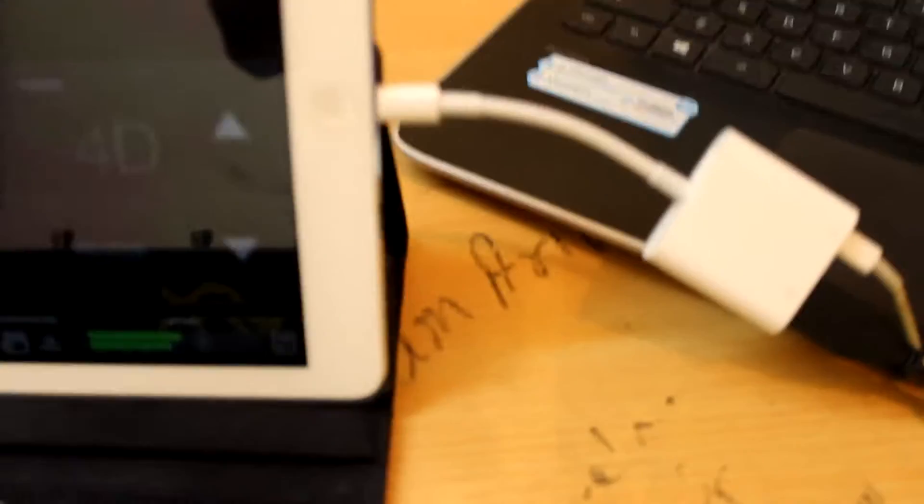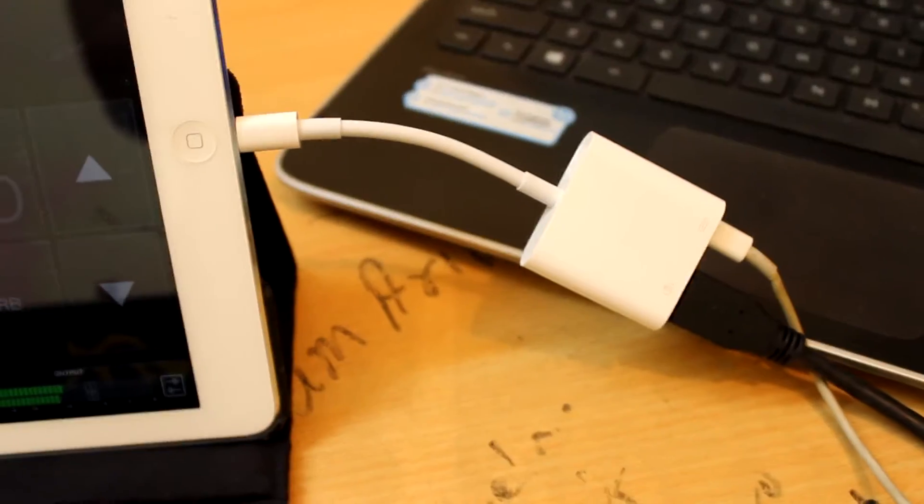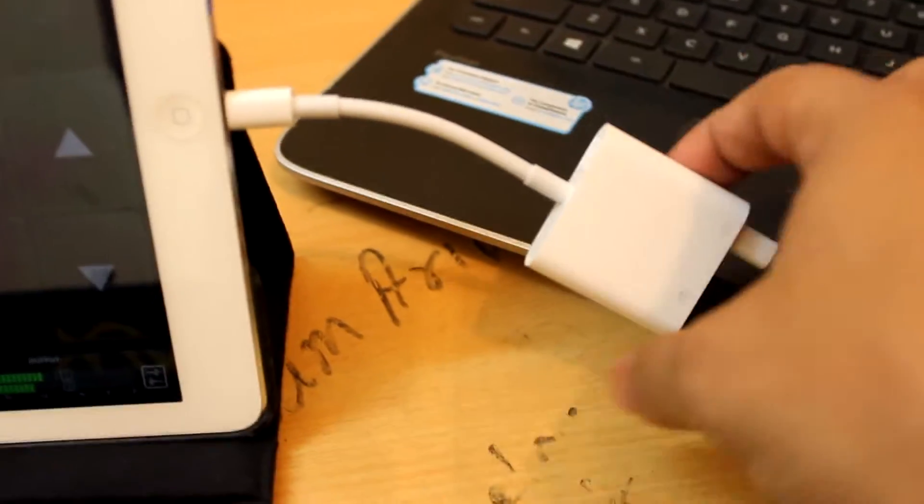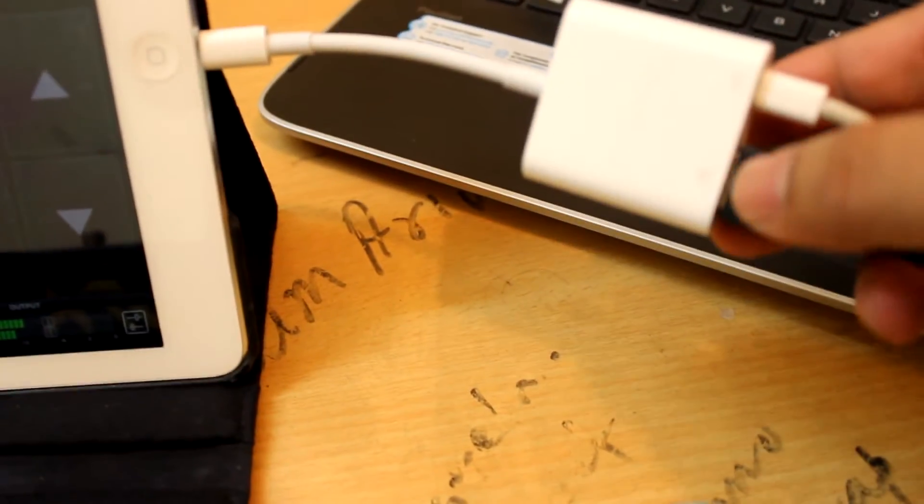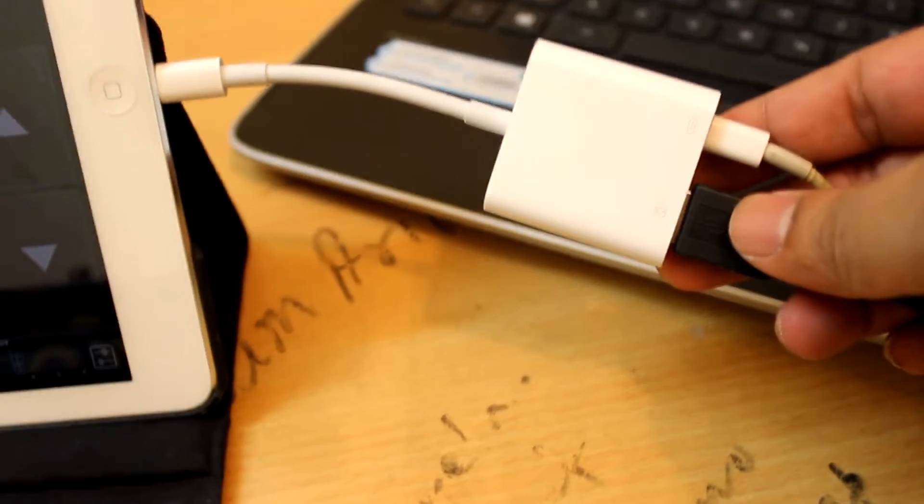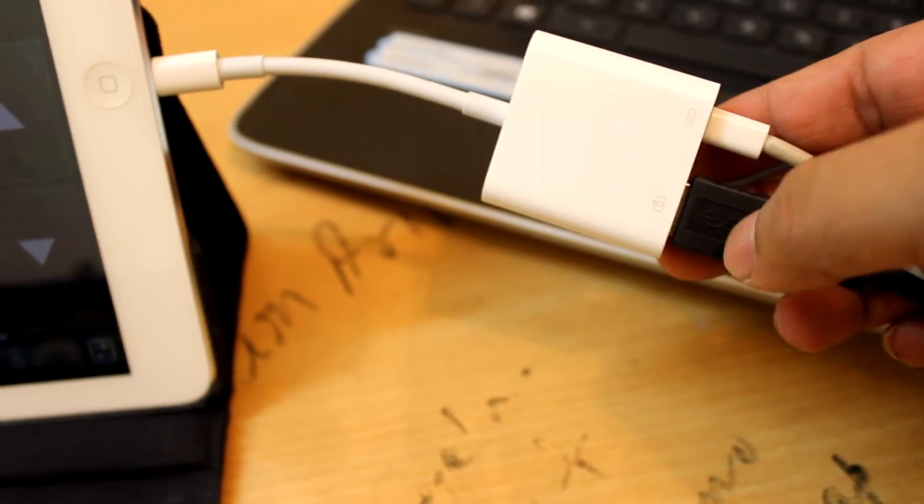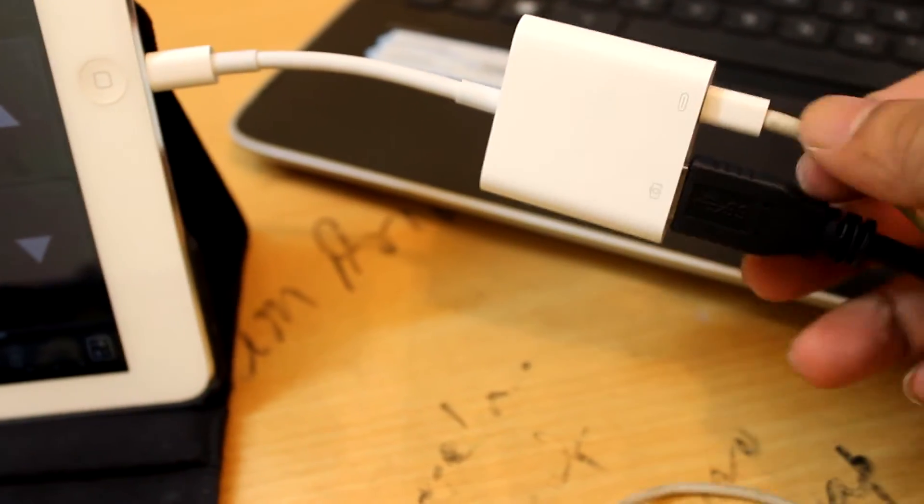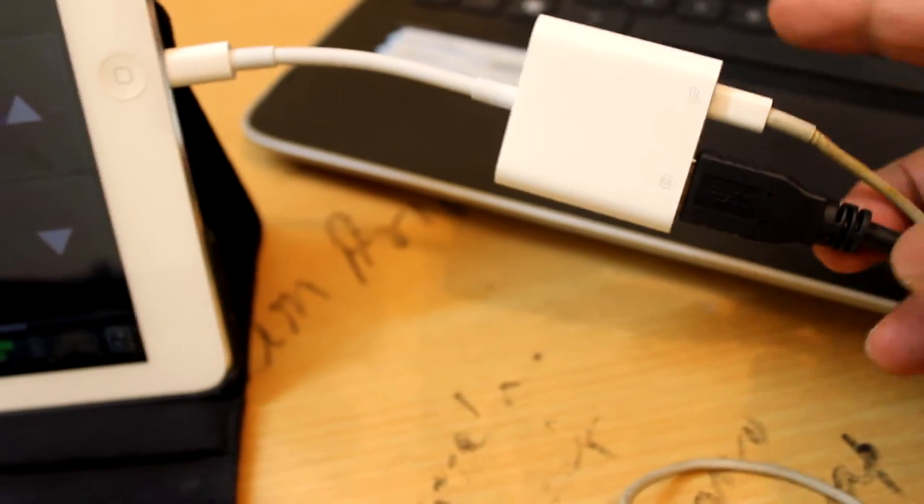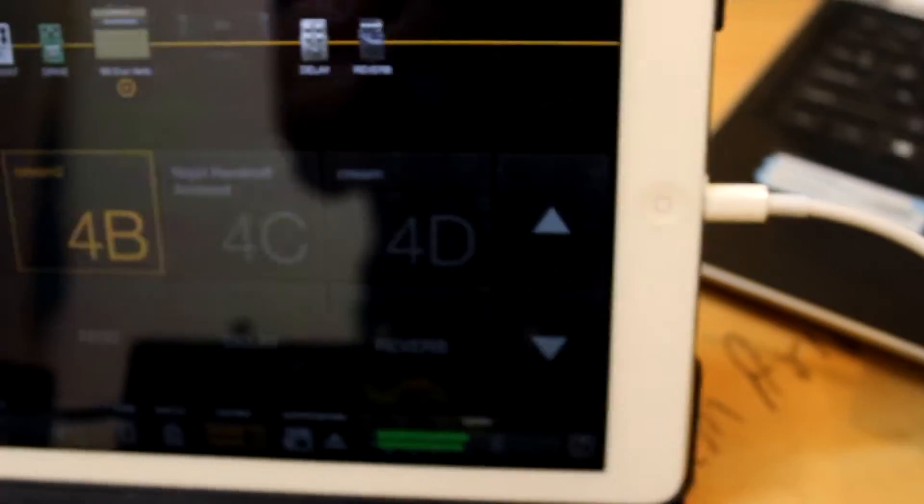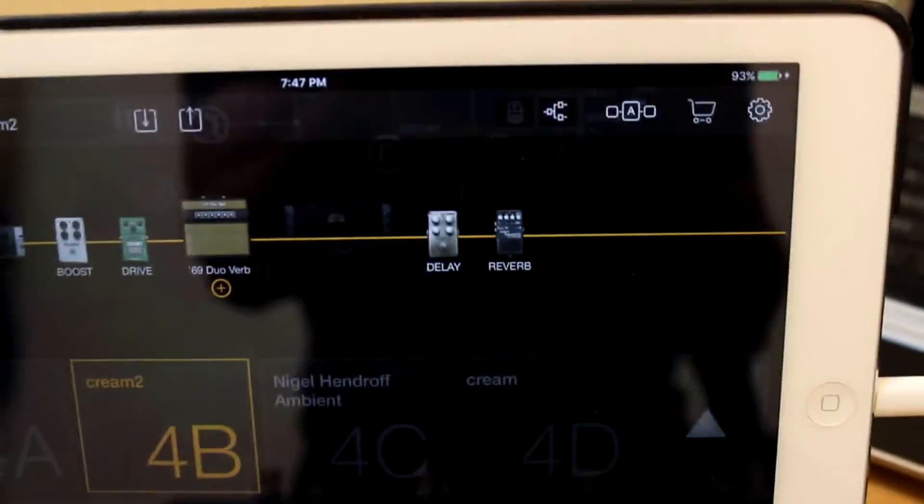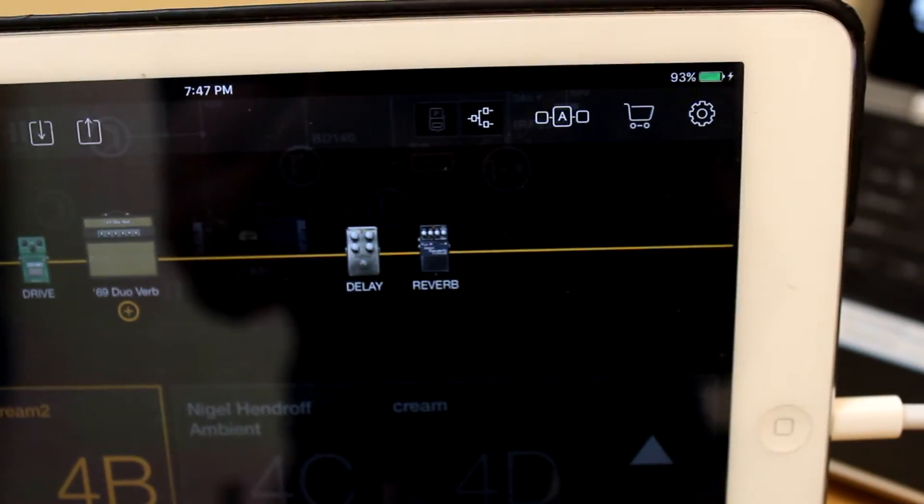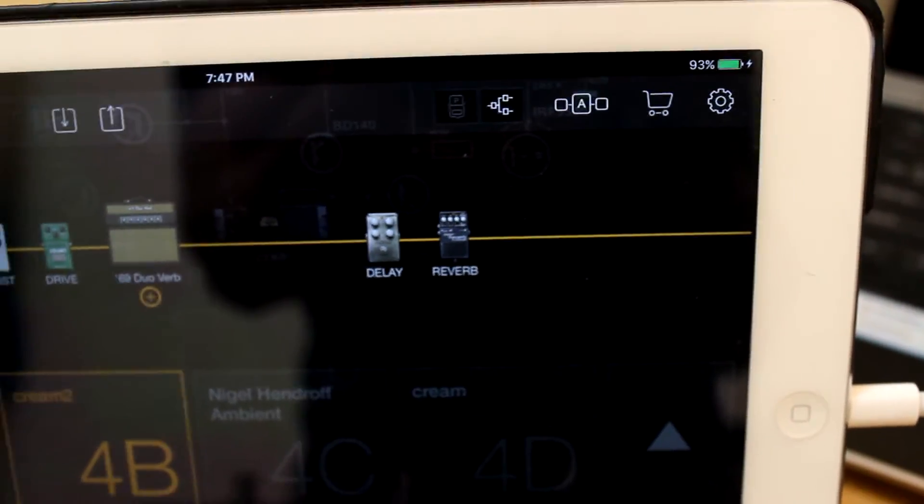Now, this is a new camera connection kit from Apple. It's latest and as you can see, that's the USB port and the other one is the lightning connector that can be connected to the adapter and it charges the iPad. In this case, you can see it's 90% charged.